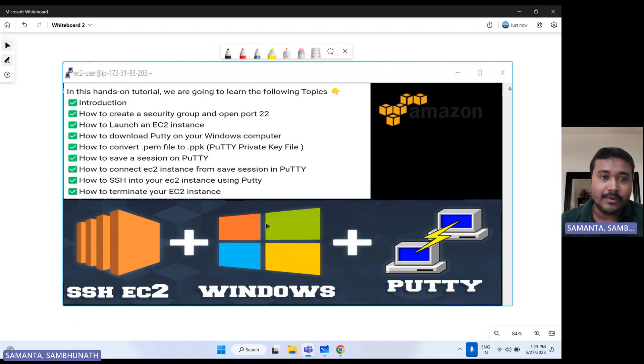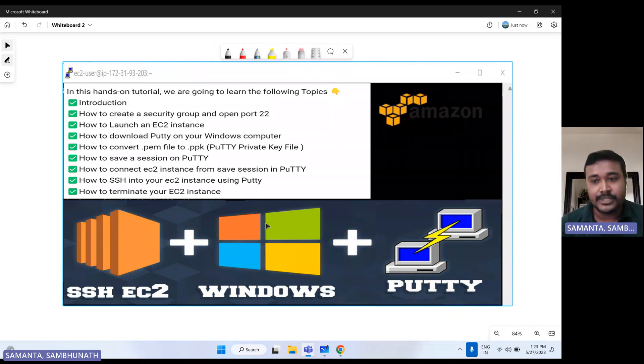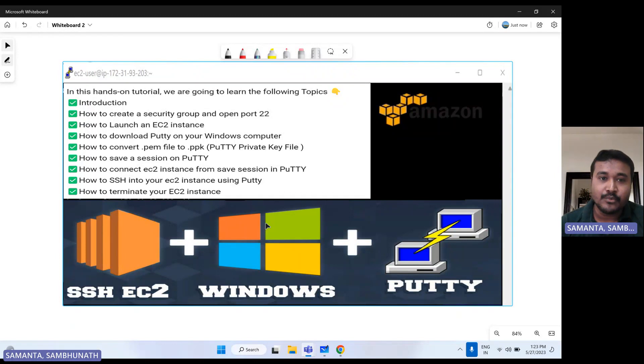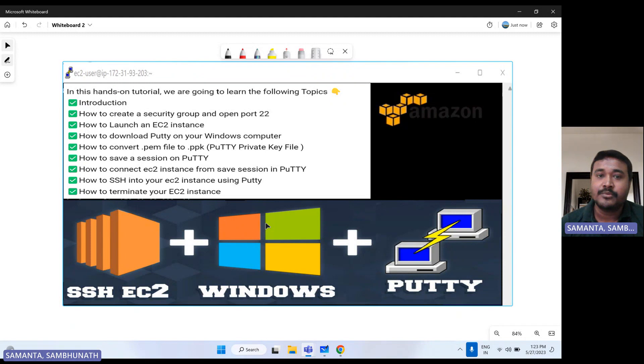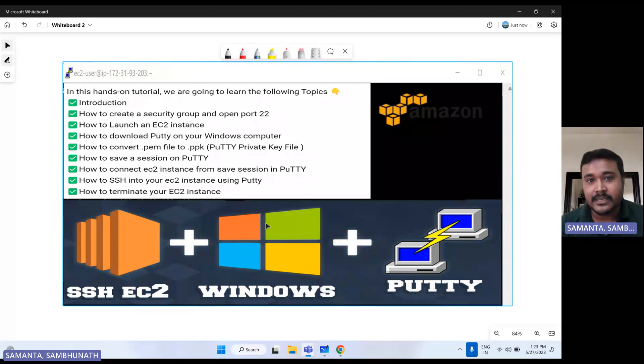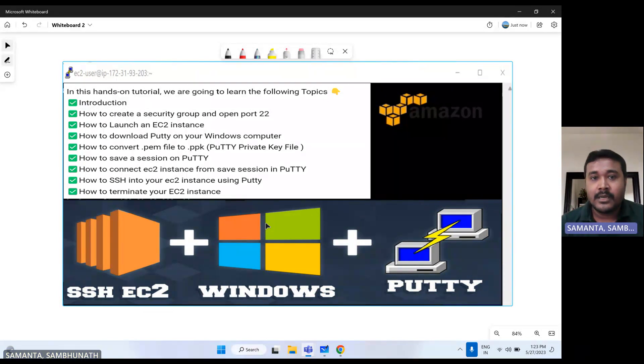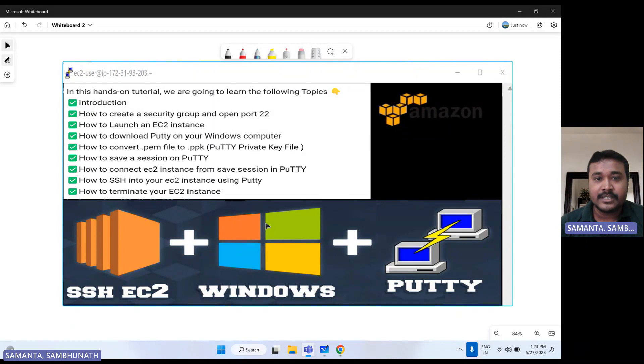I am going to cover how we can create a security group and how we can enable that port 22, because if you want to do SSH to any EC2 instance, that SSH port basically is required 22, so for that we will enable that.